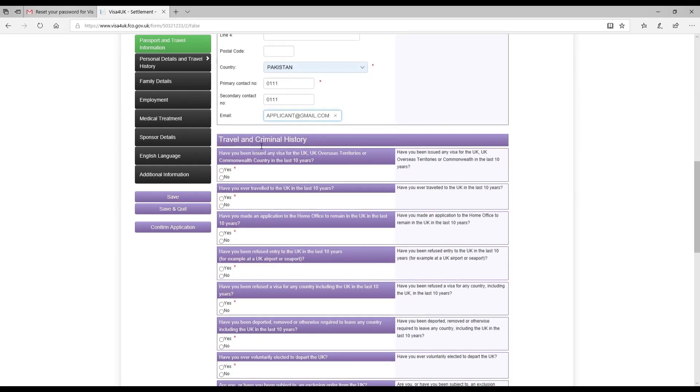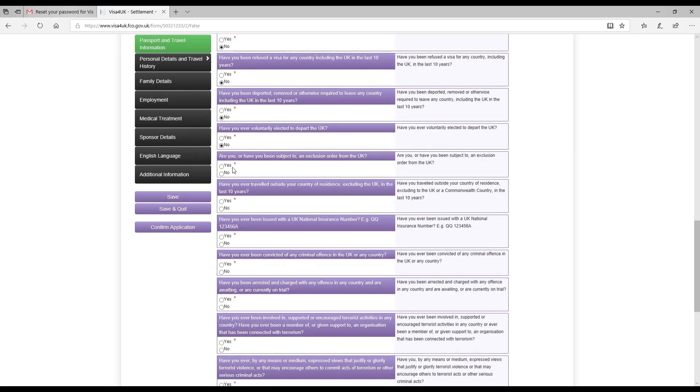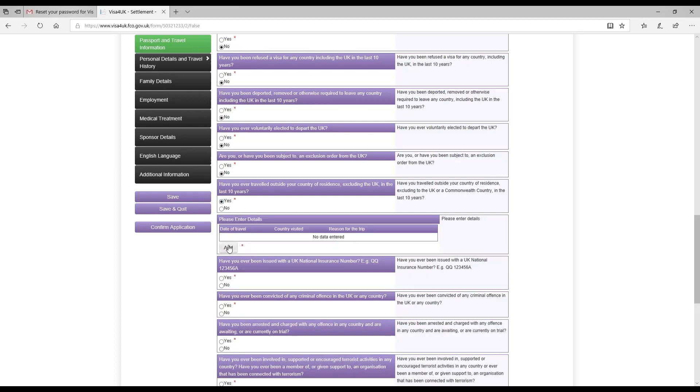The next section is travel and criminal history. Have you been issued any visa for the UK, UK overseas territories, or commonwealth country in the last 10 years? This was no in my wife's case. Have you ever traveled to UK in last 10 years? No as well. Have you made an application to the Home Office to remain in the UK in last 10 years? No. Have you been refused entry to the UK in last 10 years? No. Have you been refused a visa for any country including the UK in last 10 years? No. Have you been deported, removed, or otherwise required to leave any country including the UK in last 10 years? No. Have you ever voluntarily elected to depart the UK? No. Are you or have you been subject to an exclusion order? No. Have you ever traveled outside your country of residence excluding the UK in the last 10 years? That was yes in my wife's case, so I added all the details.